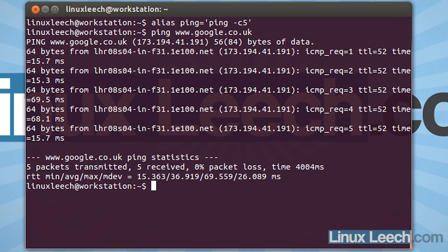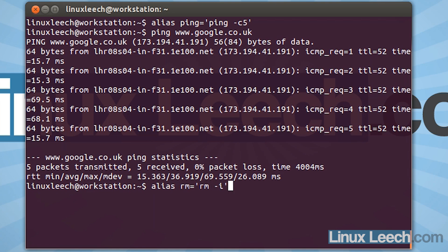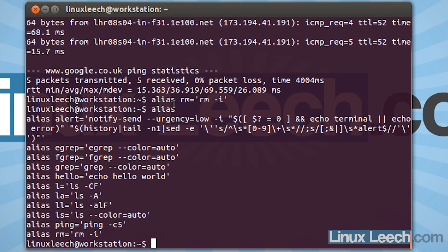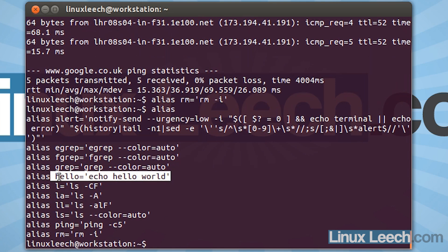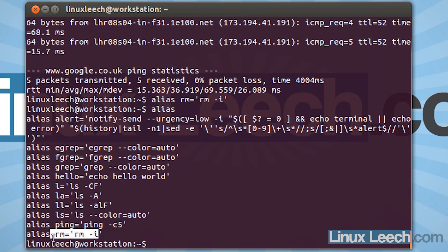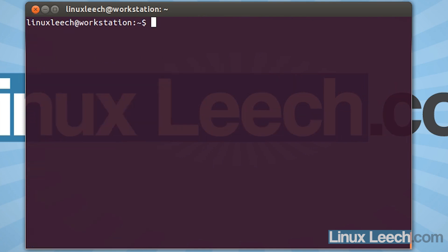Another example of changing the standard functionality of a command would be something like if we alias rm to equal rm -i. So we're basically just adding a bit of a safety net to rm. Now to list aliases, all you need to do is type in alias, and that will give you a list of the aliases for the current user. So as you can see, we've got our hello alias in here.